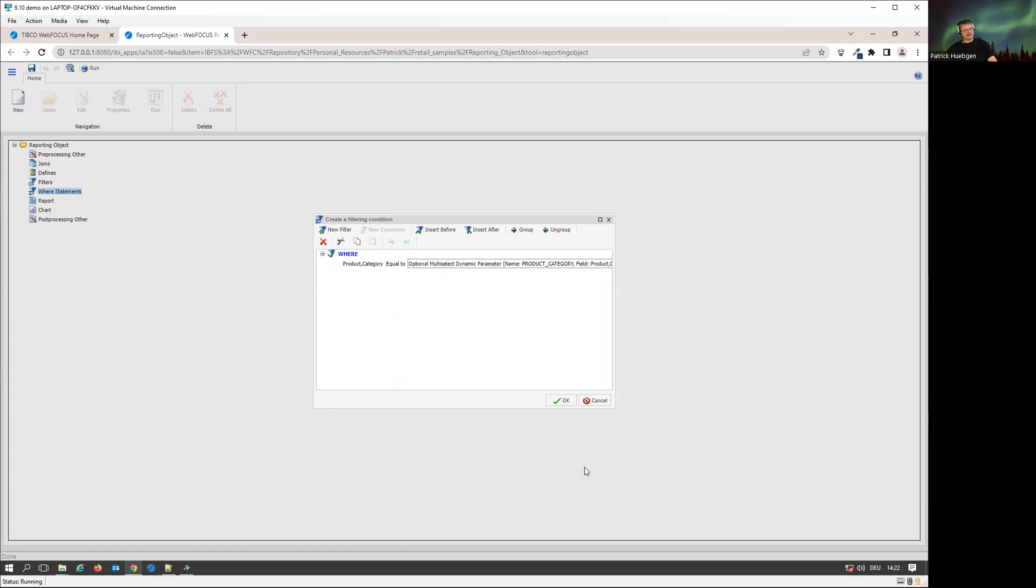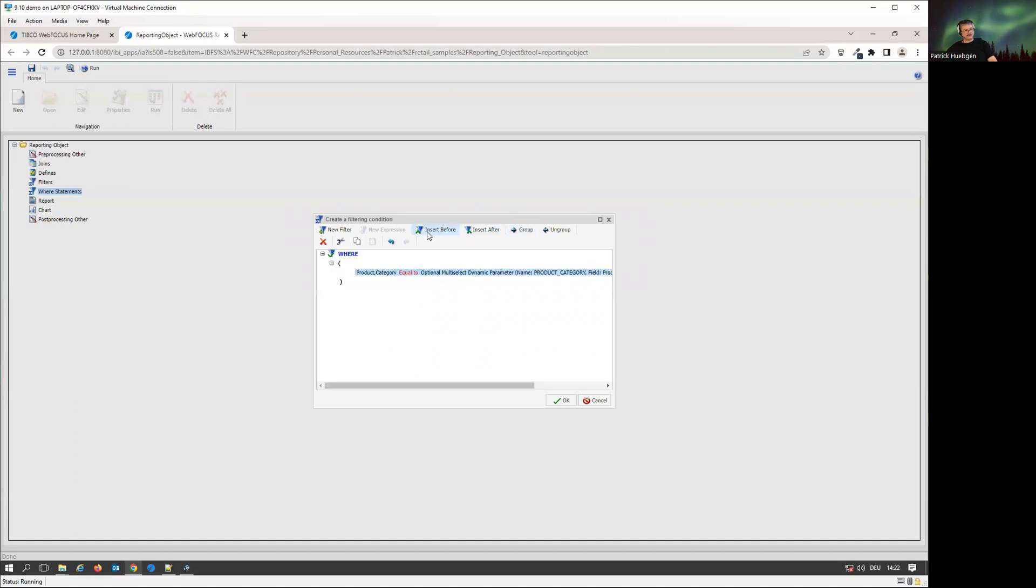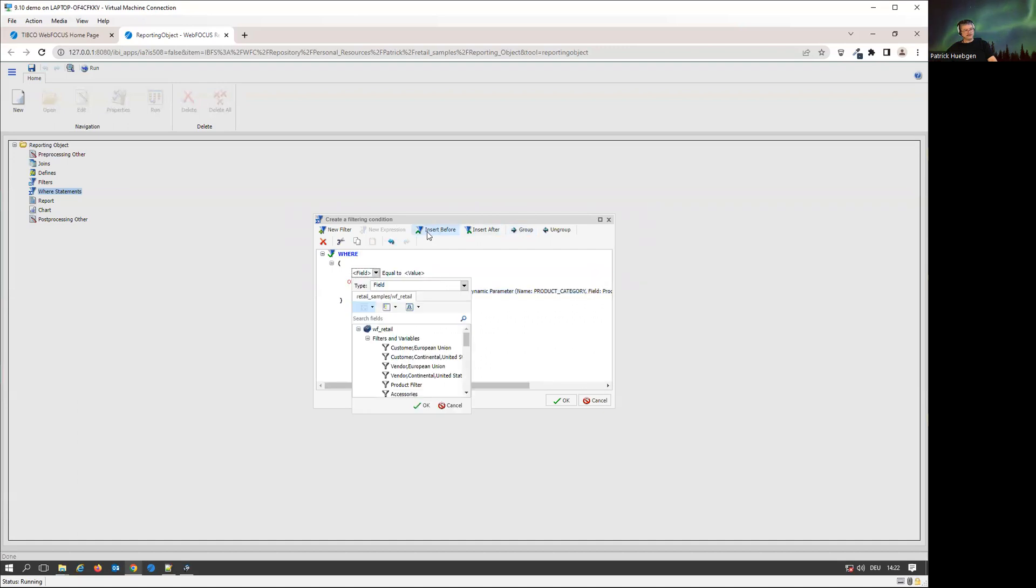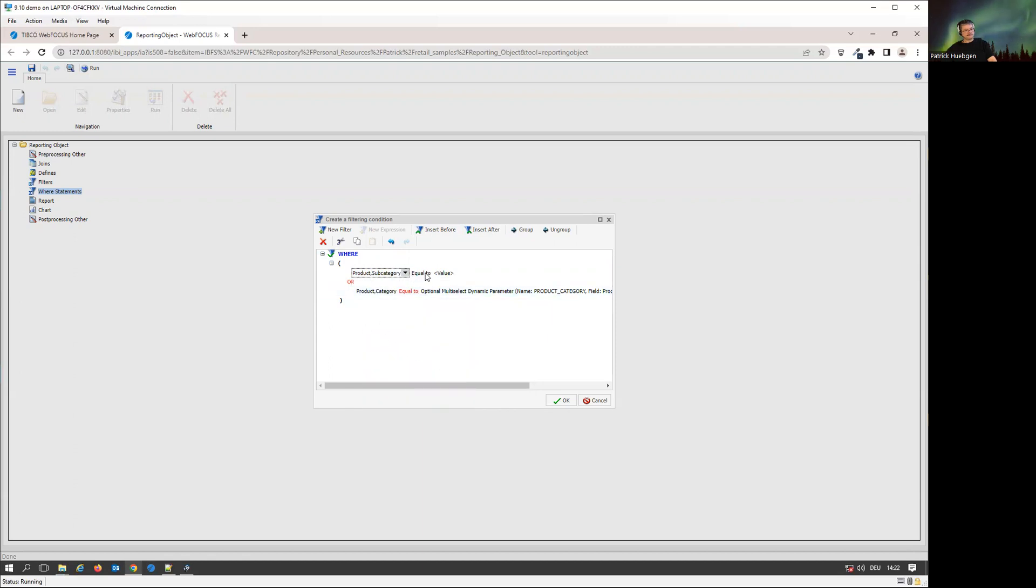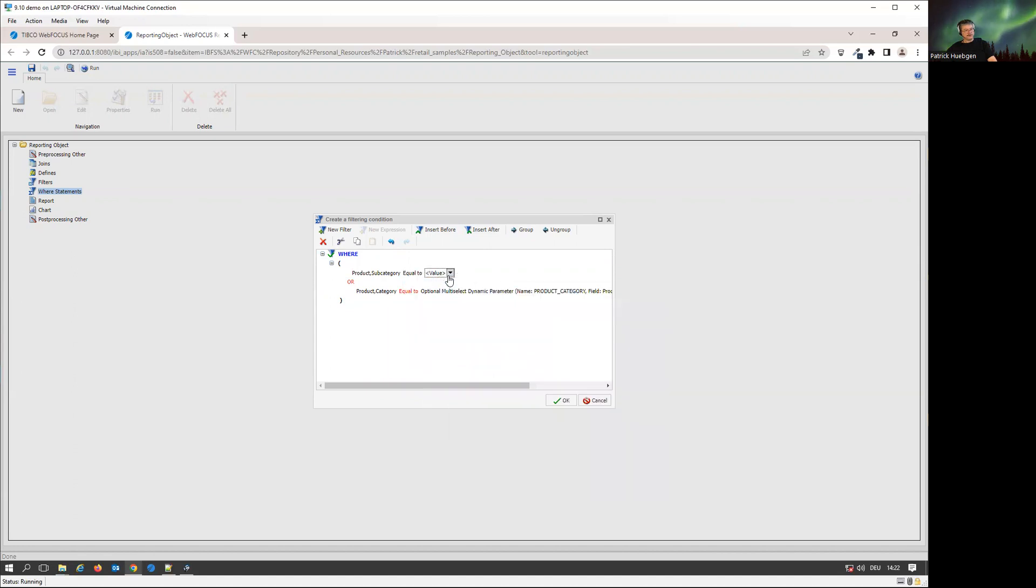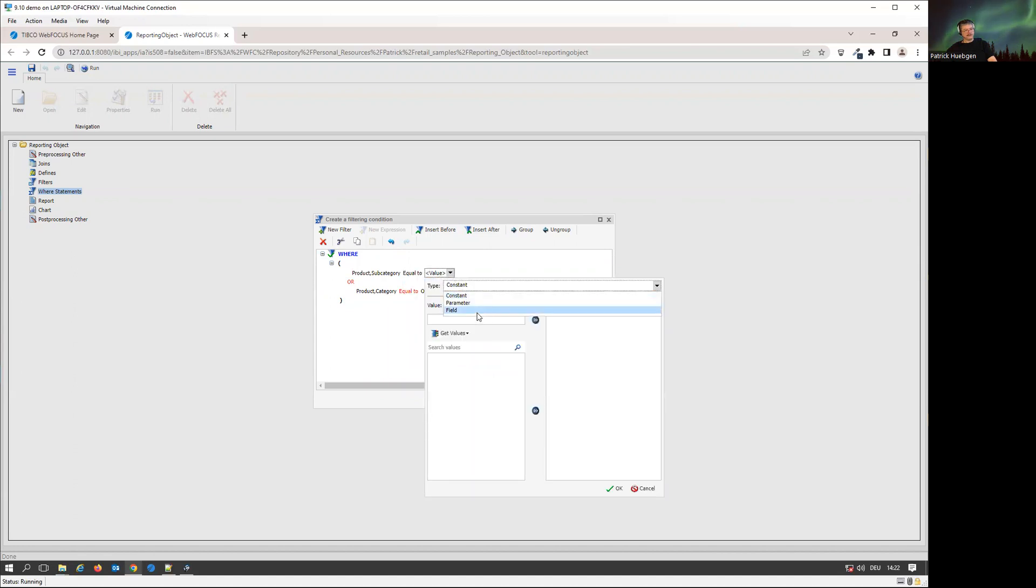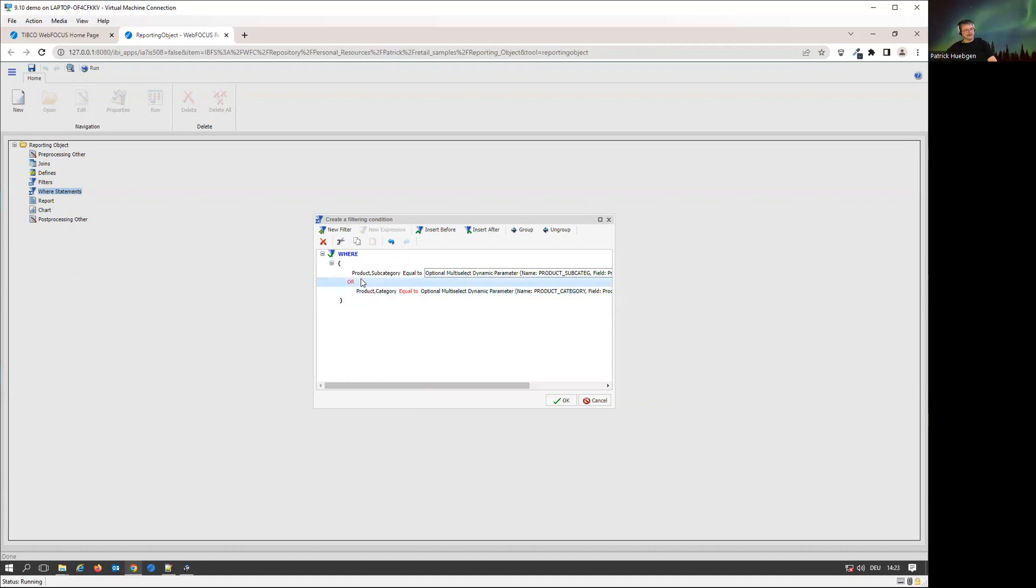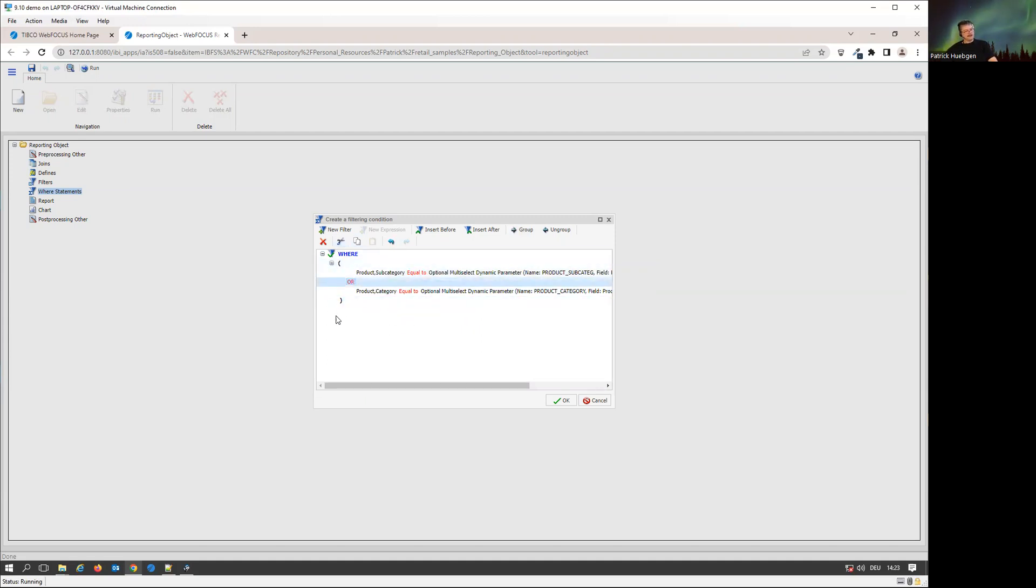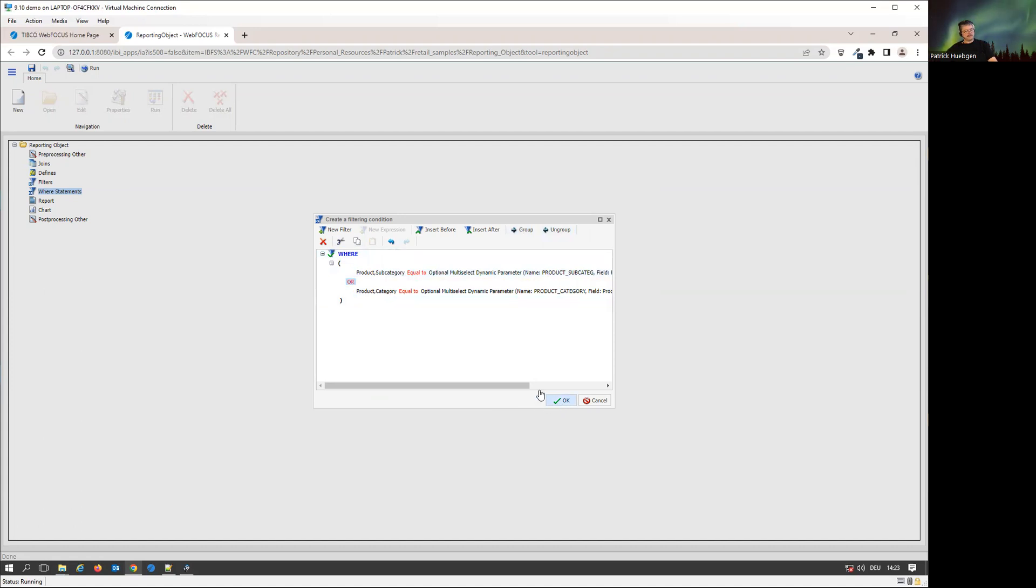I can now insert a new filter after. I can also group a filter and insert a filter after. Adding the filter now, I can use something like the product subcategory. We're going to set that one to be equal. We're going to take a parameter, dynamic, optional and multiple. Now I have both as an or. I can change them to an and, build whatever filter logic I want. Whatever complexity I really need can be defined. I can group it, build very complex filter statements.